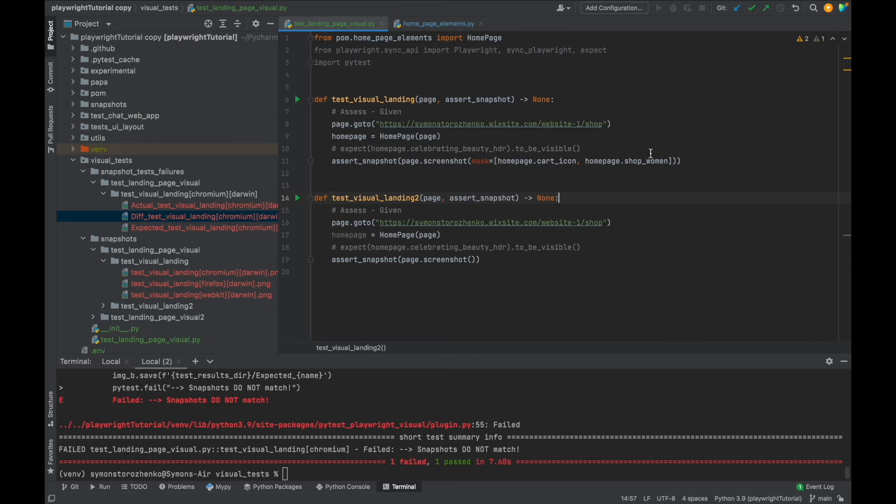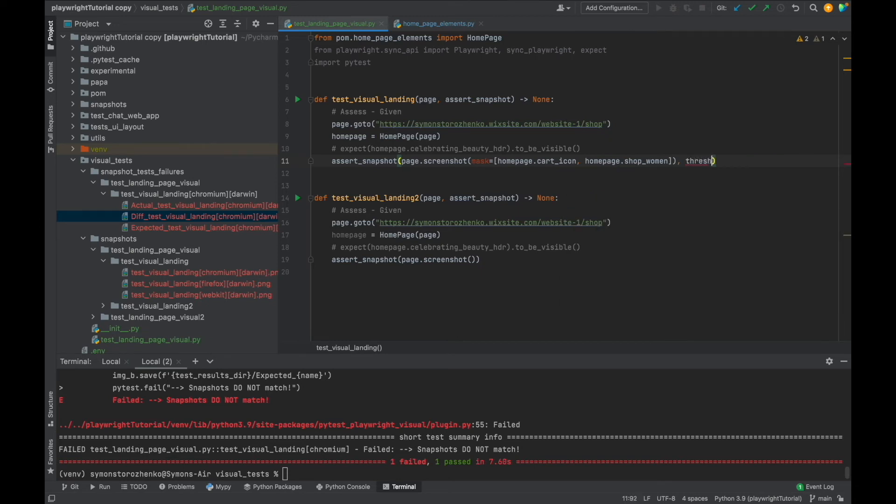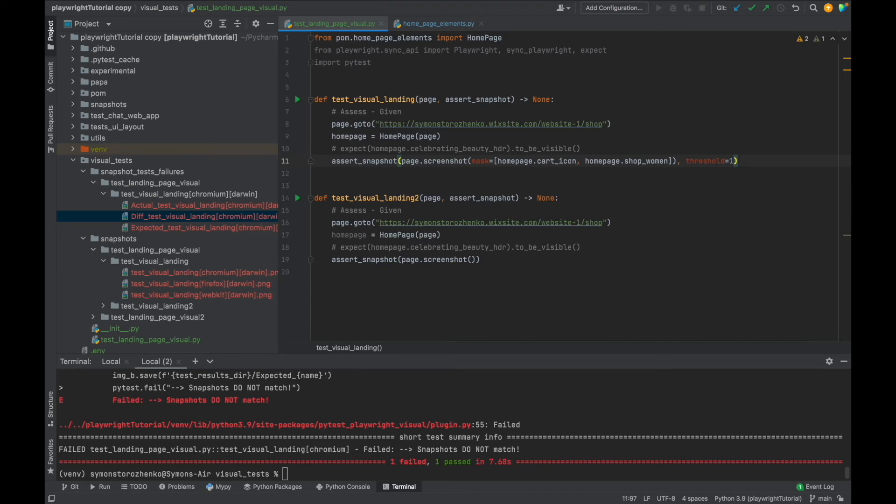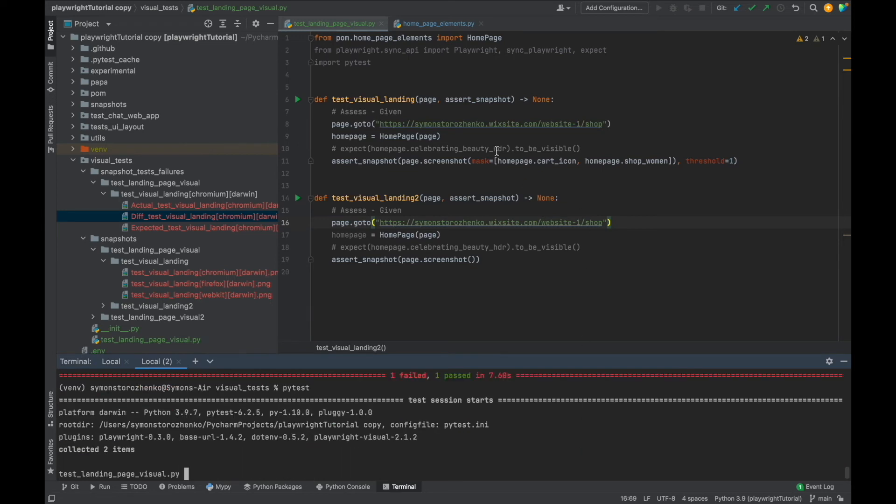In case you don't want your image comparison being too strict, you can pass in threshold parameter that belongs to assert_snapshot method. Okay, so make sure you place it directly after these parentheses, put comma, and type threshold. And I'm going to put maximum equals, and I'm going to put maximum which is one. It is 0.1 by default and one is maximum.